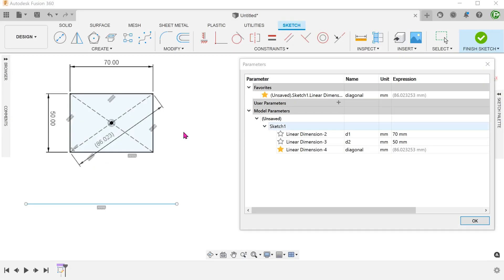The parameter can also be used in an expression. For example, if we need a line to be double the length of the diagonal, we can open up the parameters dialog and create a new user parameter.